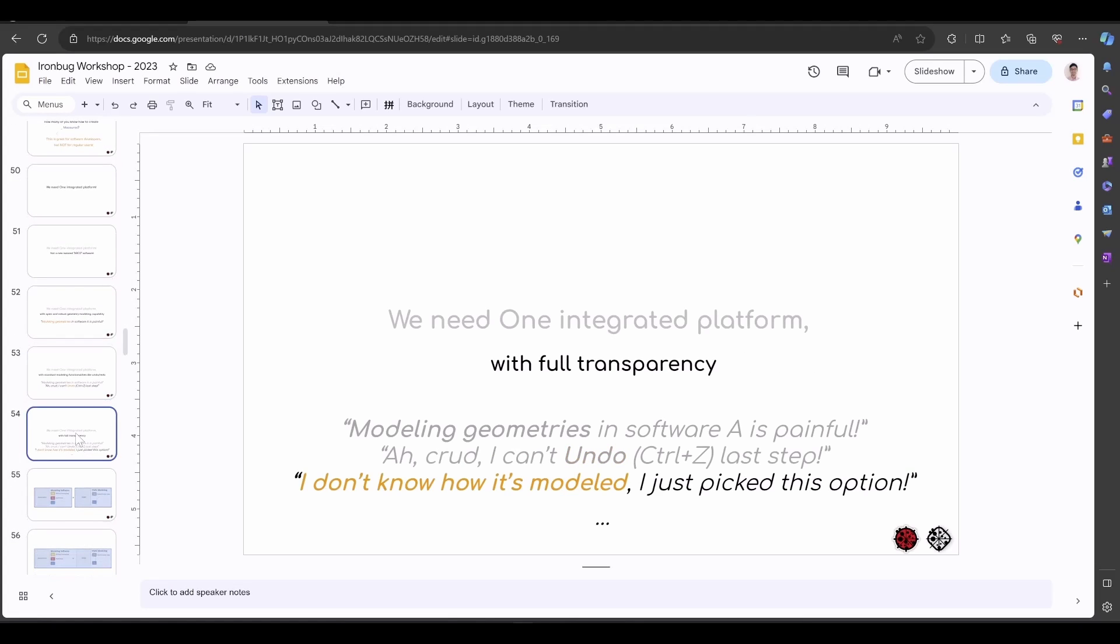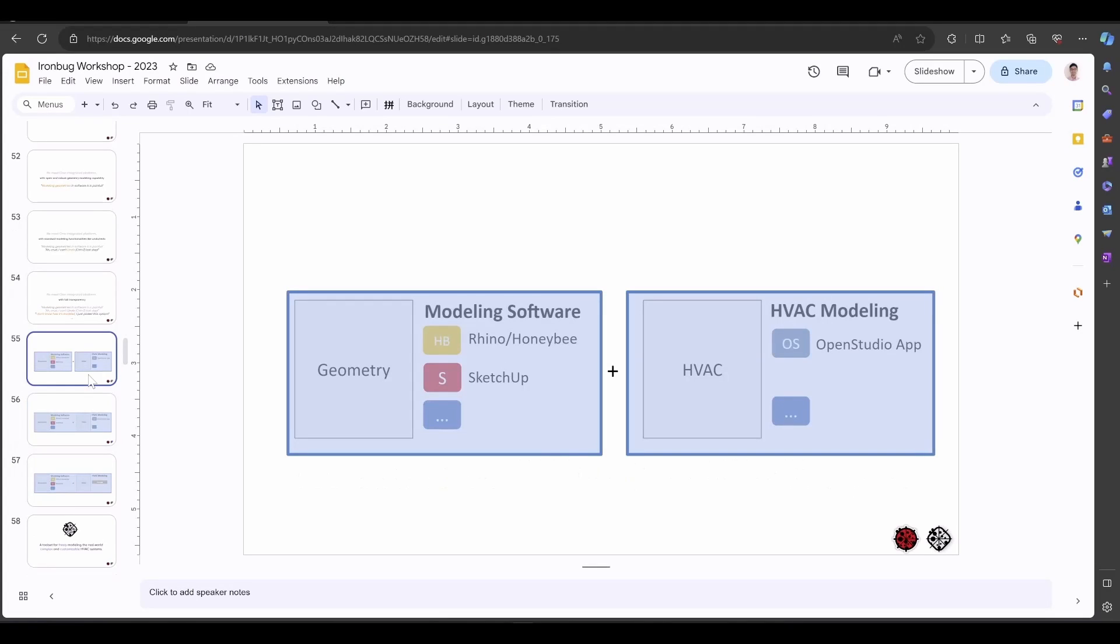We really want one platform that is totally transparent and not hiding anything from the user, from the modeler. We often hear them say, I don't know how it's modeled, I just picked this option. Because that option is one click, we don't know how the system is set up under the hood.